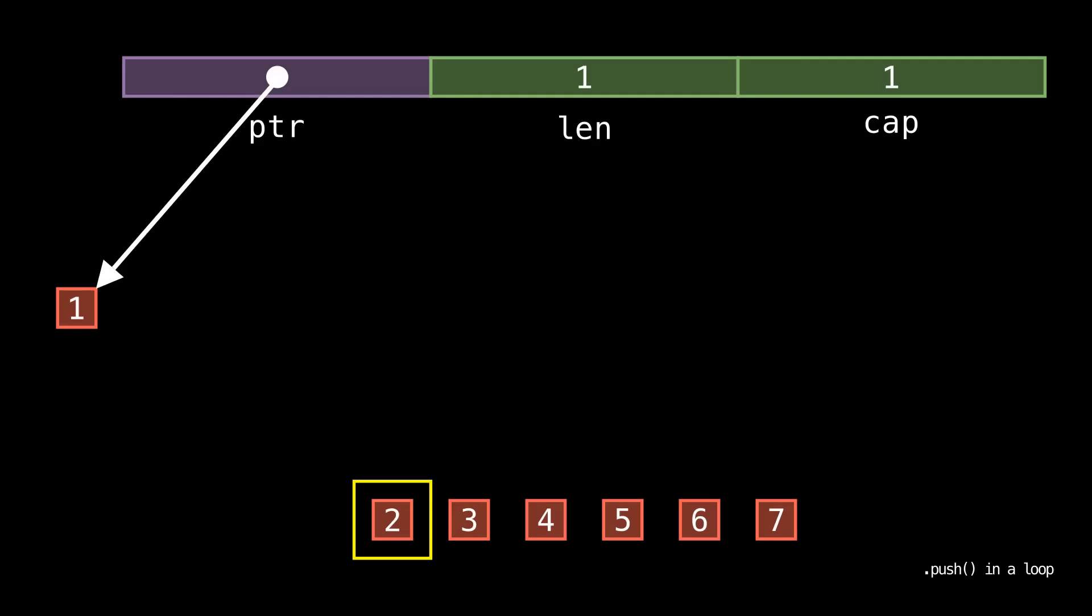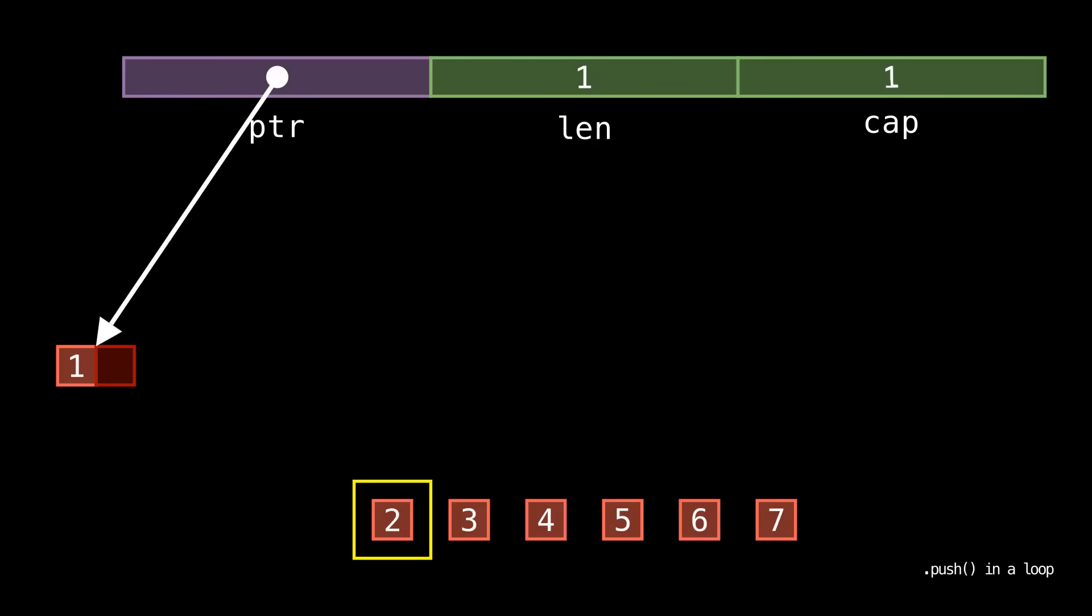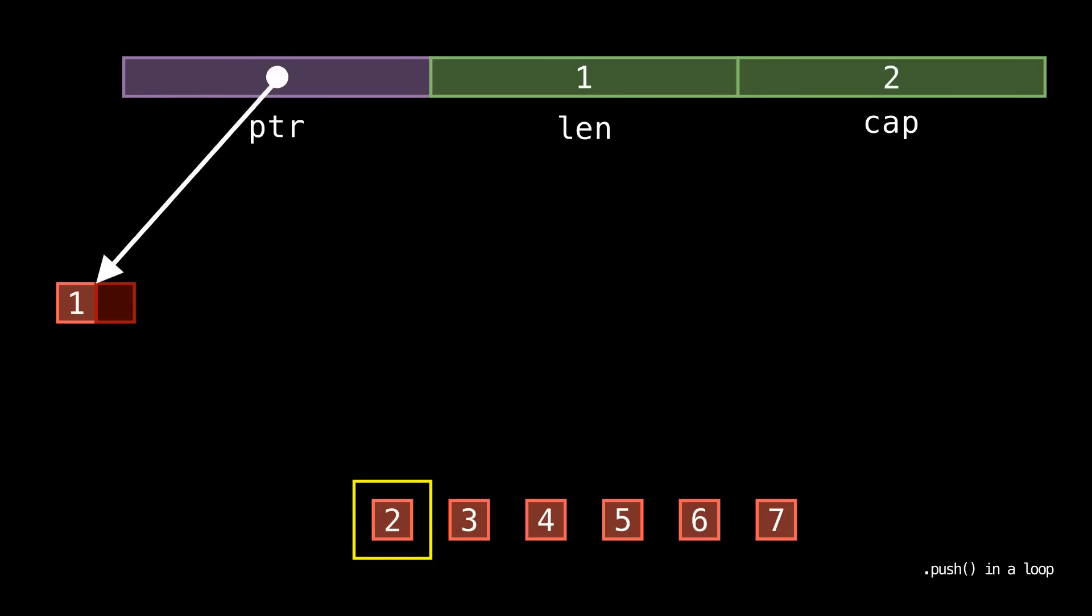Now when we go to push 2 we immediately have to allocate memory again. We allocate a larger buffer, move the existing 1 from the old buffer to the new, point at the new buffer, update our capacity, destroy the old buffer, and then finally move 2 into the new buffer.